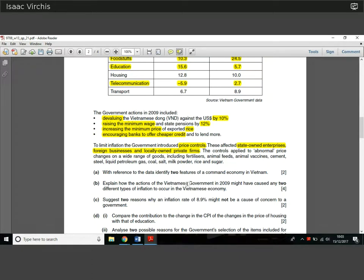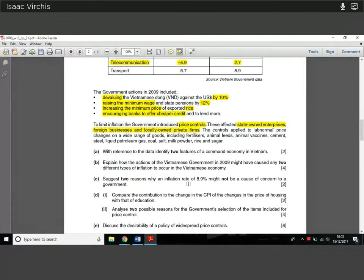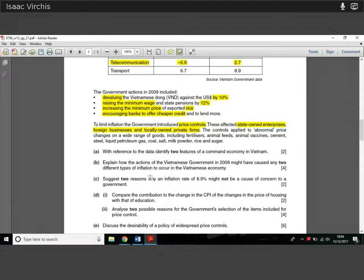Question 1b asks us to explain how the actions of the Vietnamese government in 2009 might have caused any two different types of inflation. We need to identify two types of inflation and explain how those government actions caused them. The two types are: cost-push inflation, where costs of supply go up and so prices rise; and demand-pull inflation, where demand goes up faster than the economy can respond, causing a shortage and rising prices across the economy.